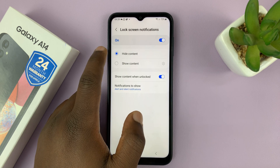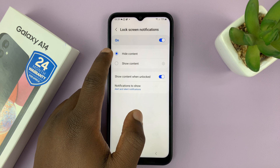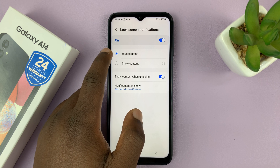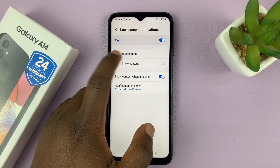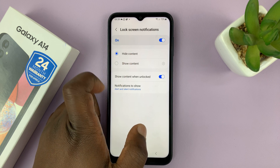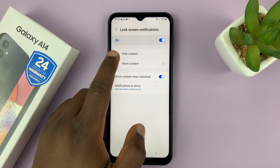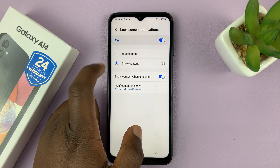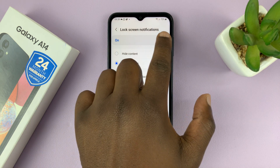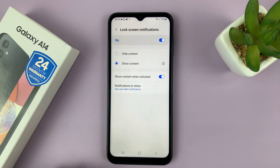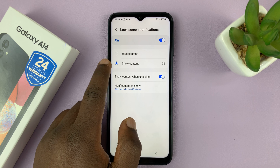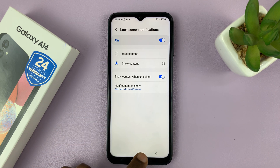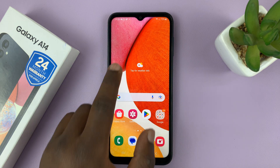The reason you're not seeing the contents of notifications is because it's set to hide content. So just tap on Show Content. Of course, having lock screen notifications enabled, select Show Content.